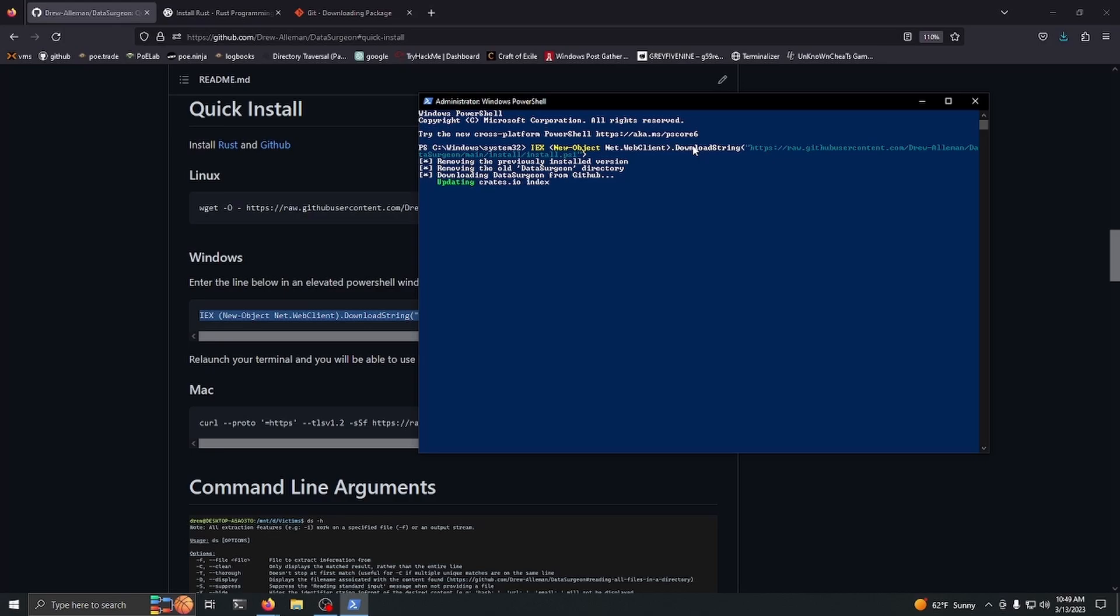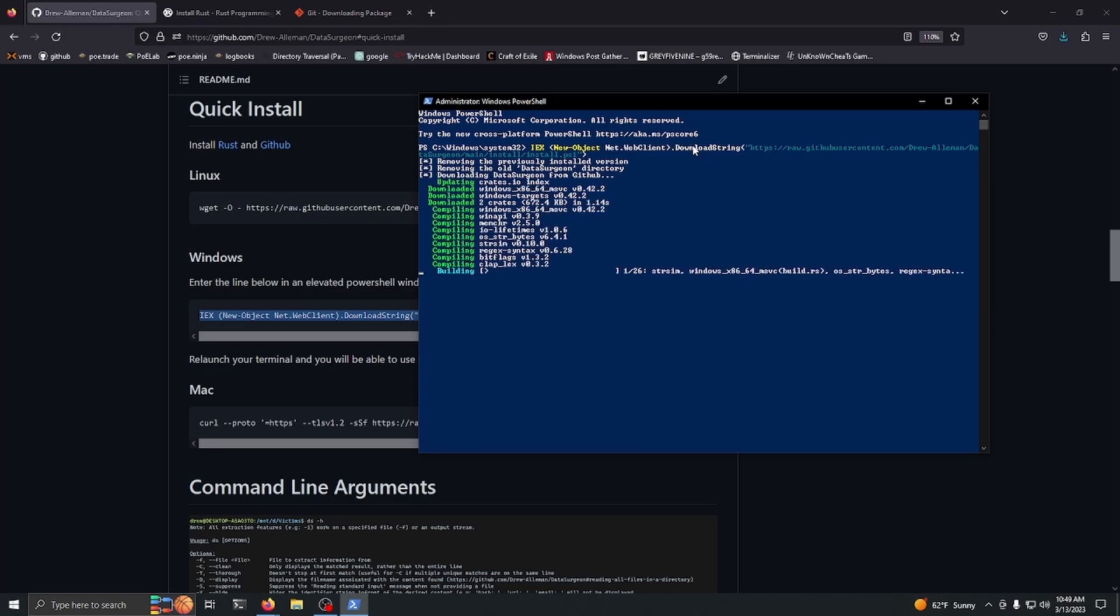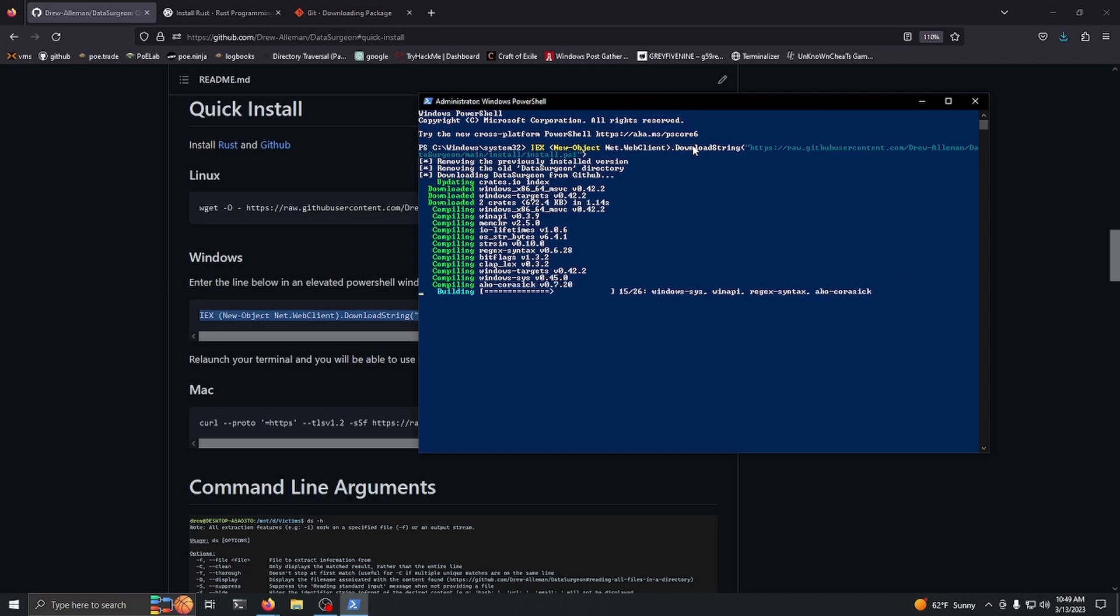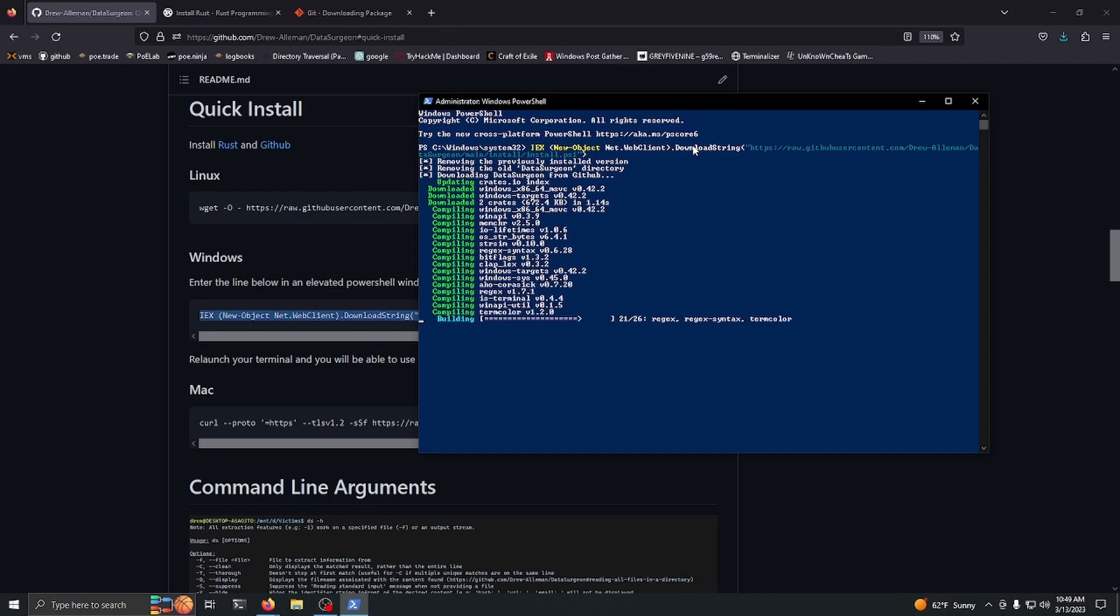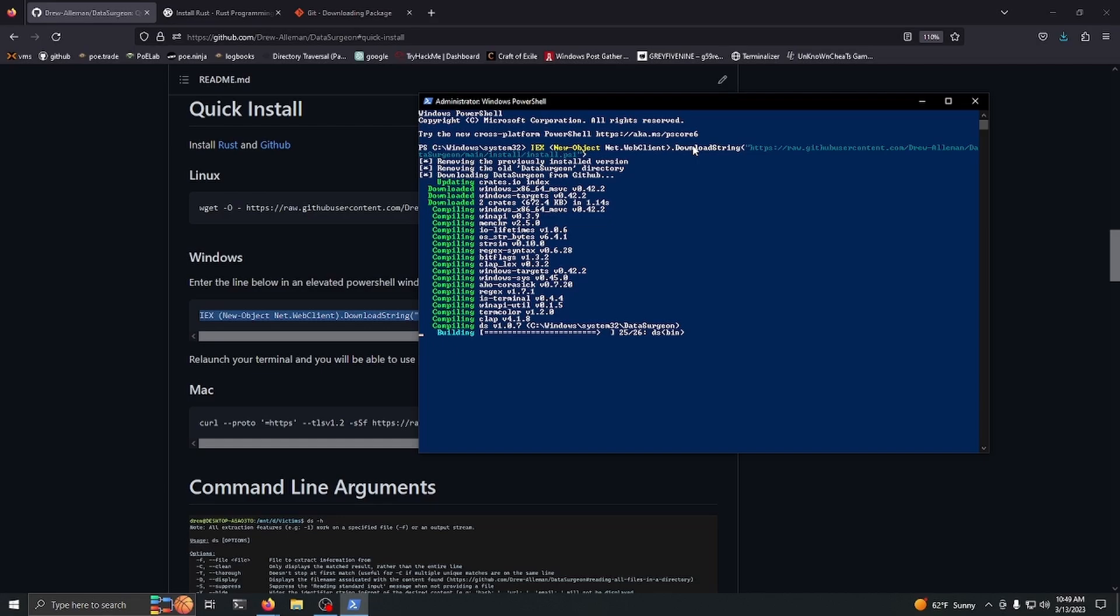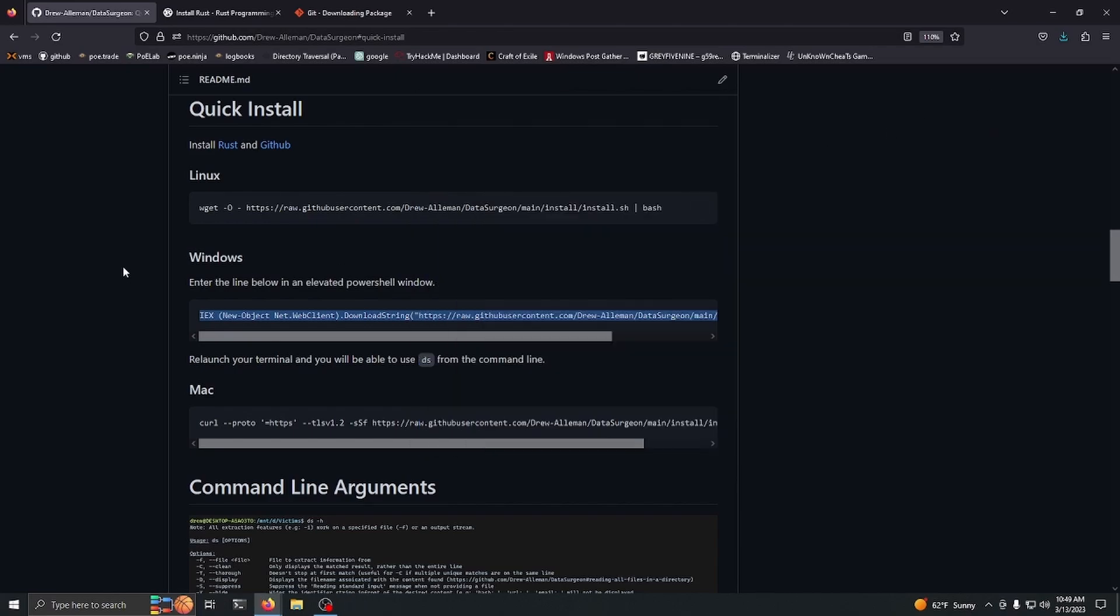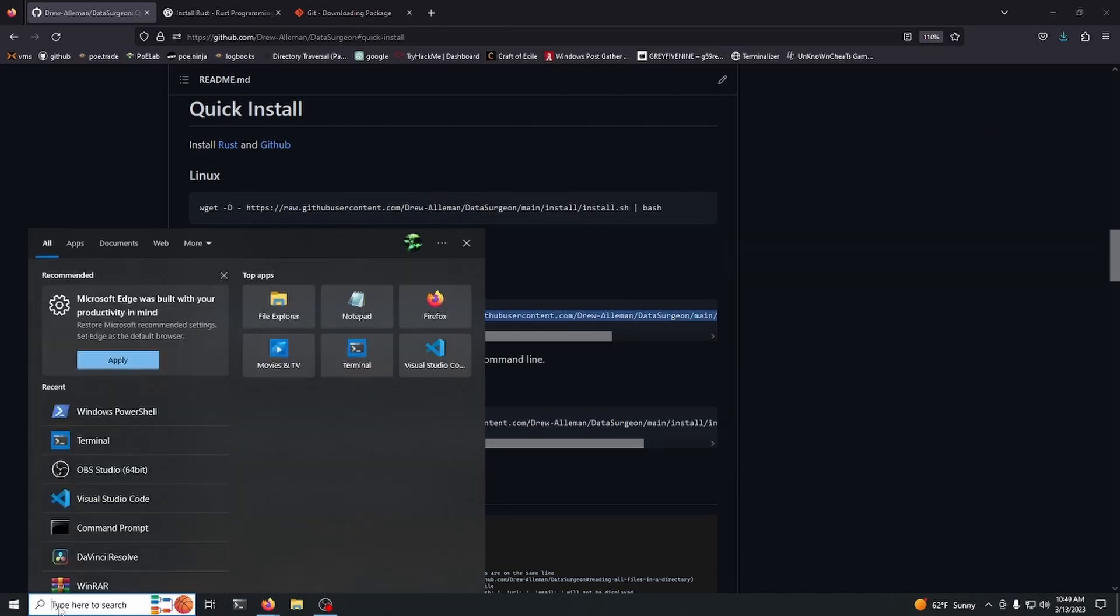There we go, so now it's completely installed. We can exit out of this.